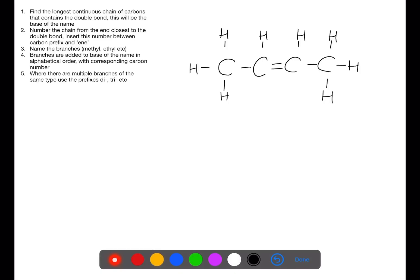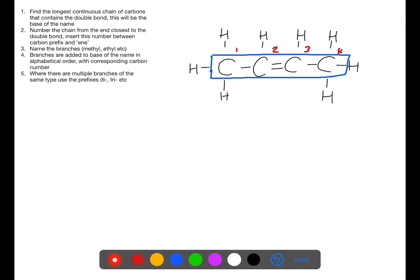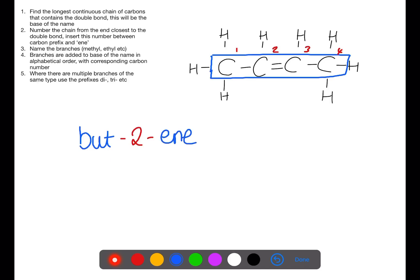The first thing we need to do is to find the longest continuous chain of carbons that contains the double bond — that is these four carbons through the middle, so this would be butene. We're then going to number the carbons from the end closest to the double bond. In this case the molecule is symmetrical, so we look at the carbon where the double bond starts, which is carbon 2. We have four carbons so the start of the name would be 'bute'. The double bond is on the second carbon, so we put in '2' and then end with 'ene'. So this molecule is but-2-ene.